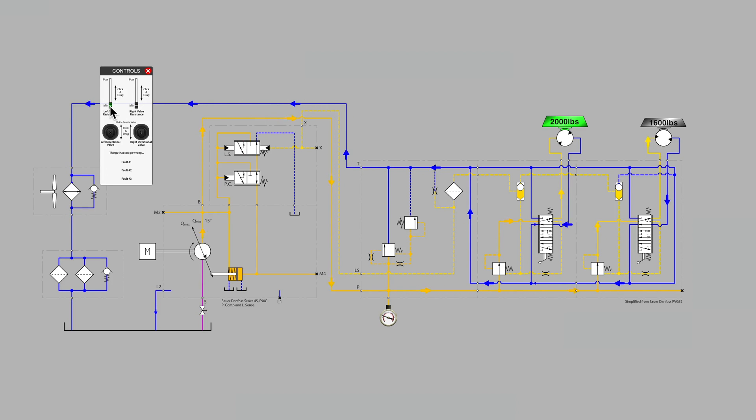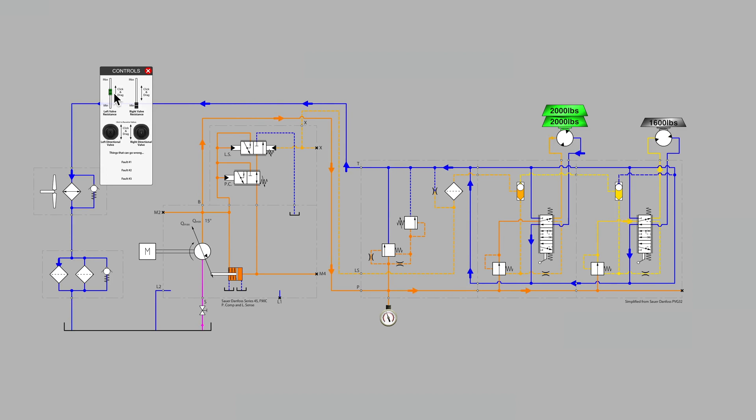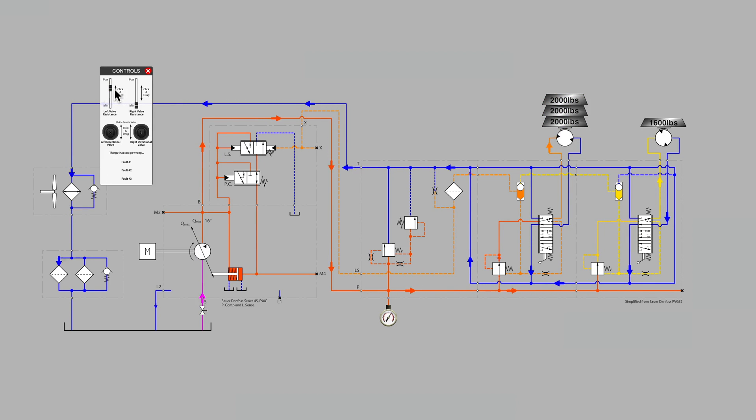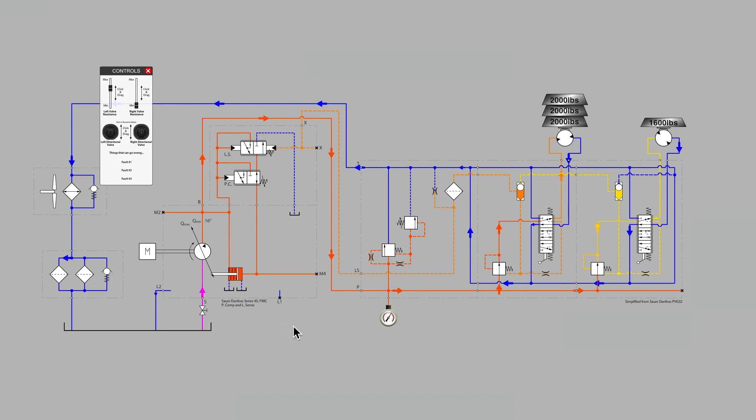And if the pump outlet pressure increases, what prevents that second section, that second motor from increasing speed? Because as you know,